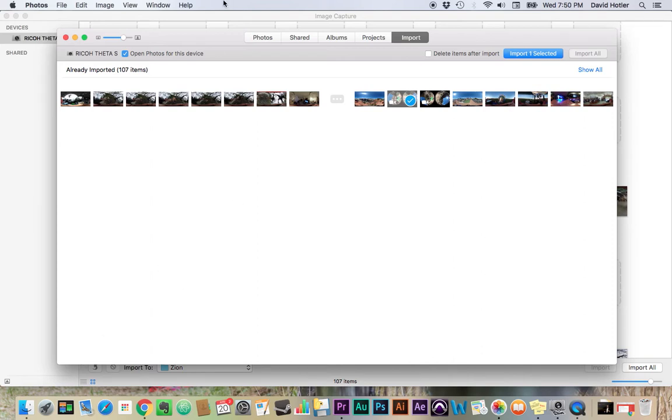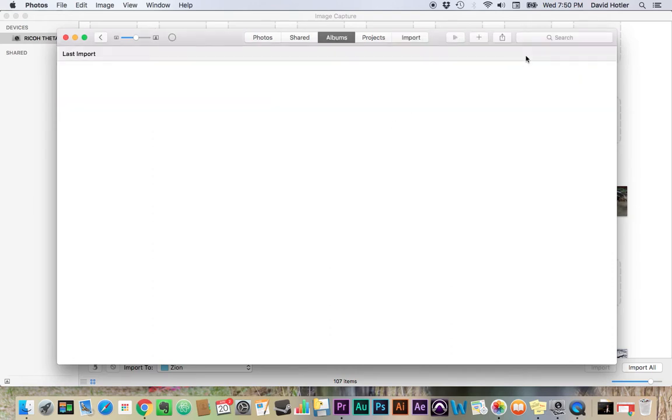So I'm going to show you the more difficult route. If you're using Image Capture and you're able to get that to work, you can sort of skip ahead a little bit. So I've gone ahead and I've selected a video, and I'm going to import that particular video into Apple Photos.